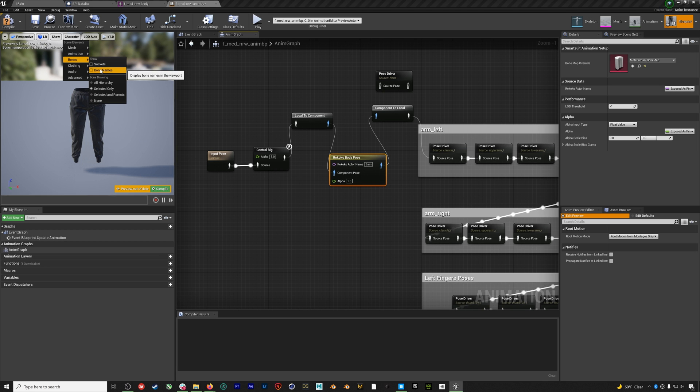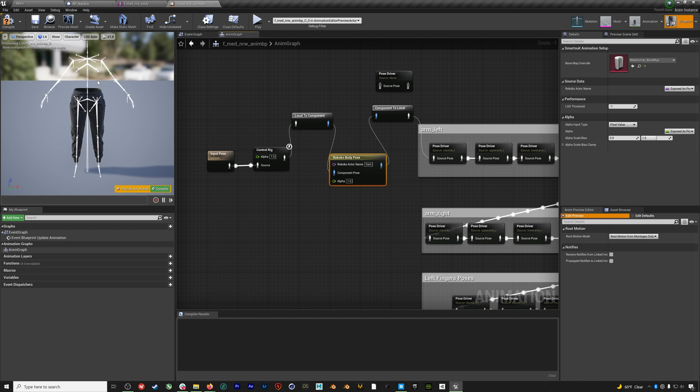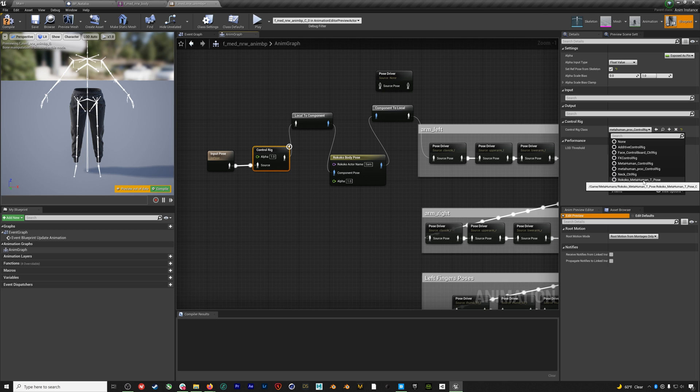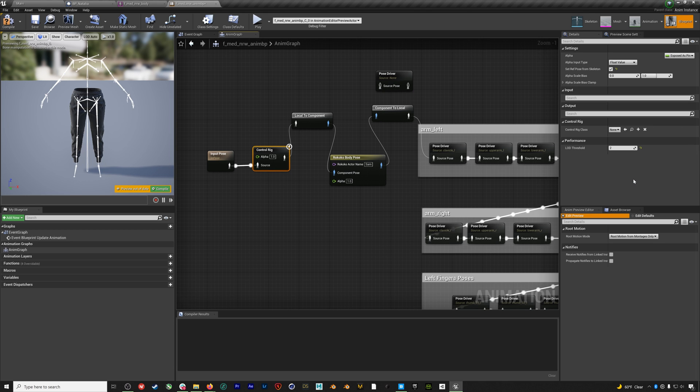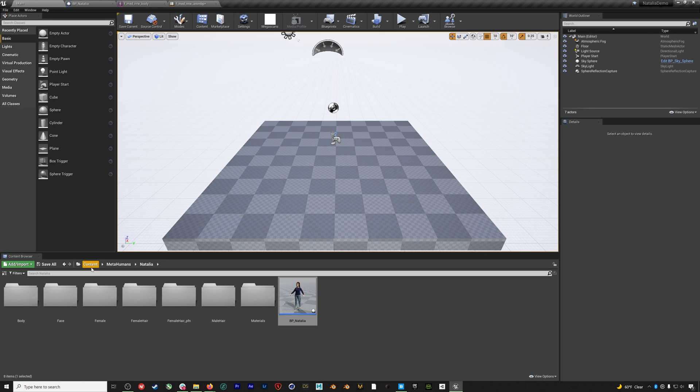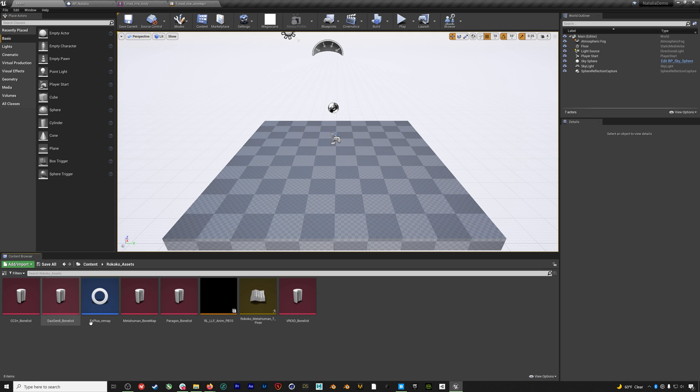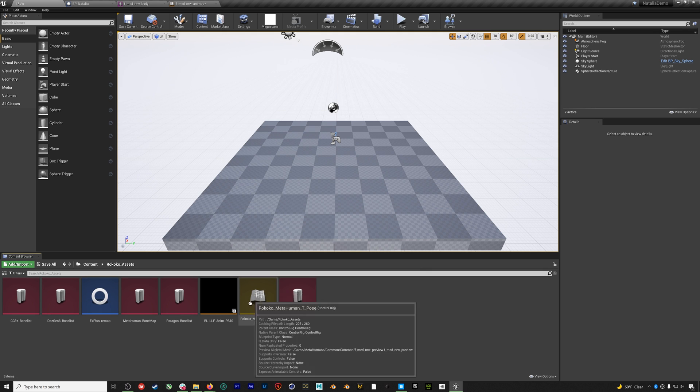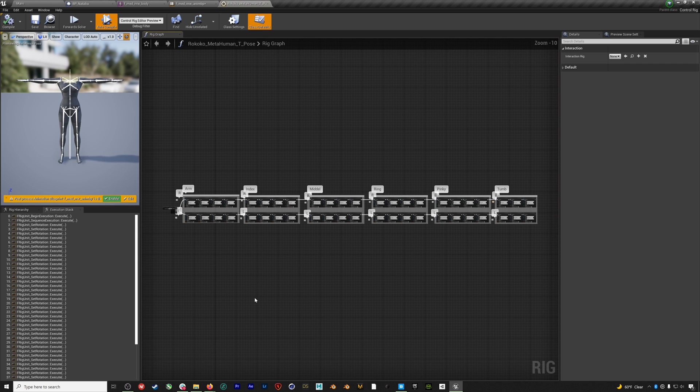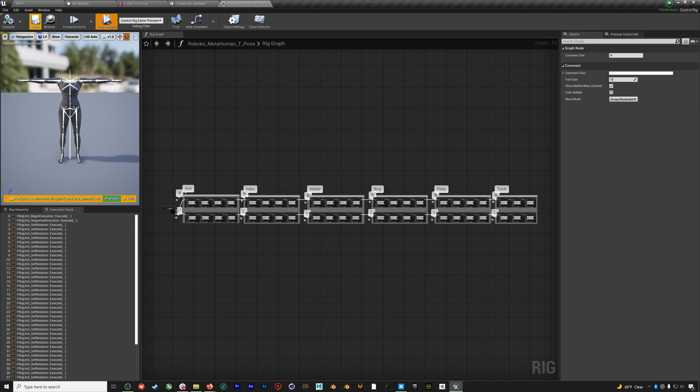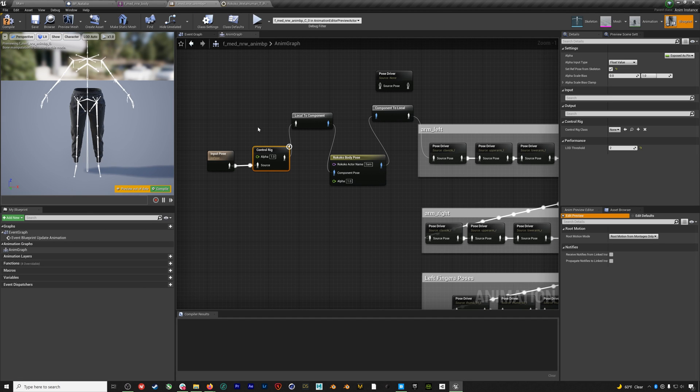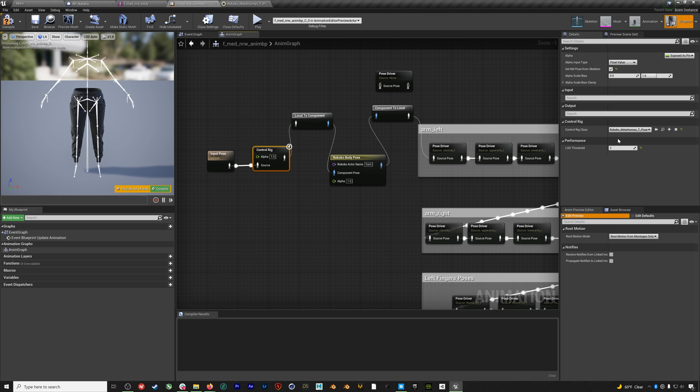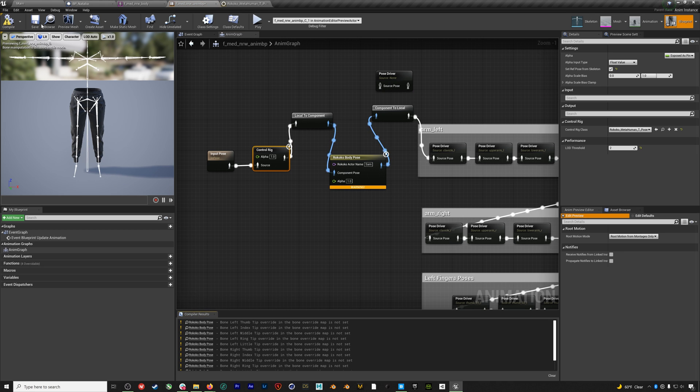Finally, we need to put our metahuman in a T pose. So I will enable bones so we can see what's going on. And now if we select the control rig, we should be able to add our metahuman T pose asset, which is also in that Rococo assets folder. So sometimes this won't load, which means you actually need to go and open up that asset and save it again. Then if we go back to the blueprint, we can add it to the control rig. When we compile, boom, you can see that our metahuman is now in a T pose.